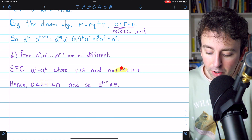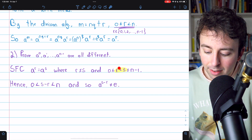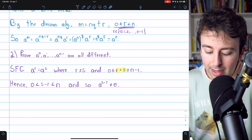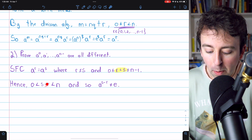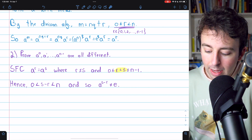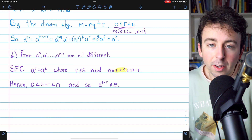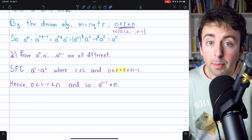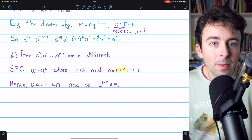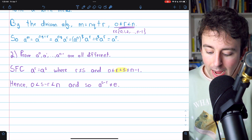Again, we just took the statement that R is less than S, subtracted R from both sides, so 0 is less than S minus R, and all of this would still be less than or equal to N minus 1, which implies it's also less than N, since N is bigger than N minus 1.